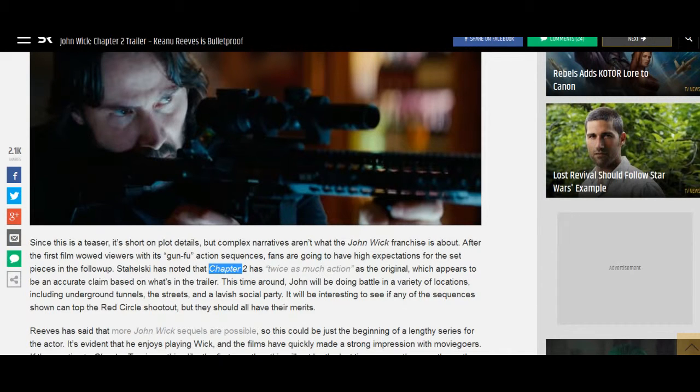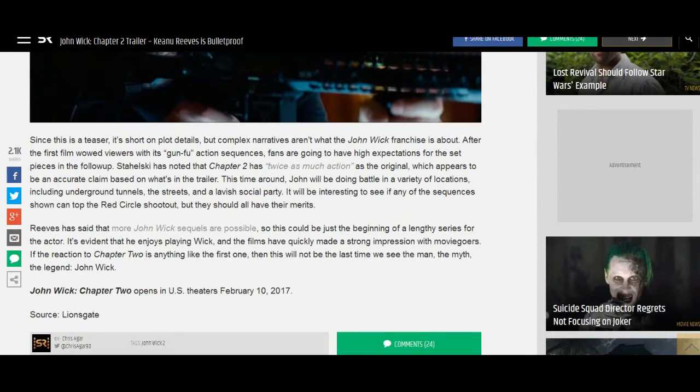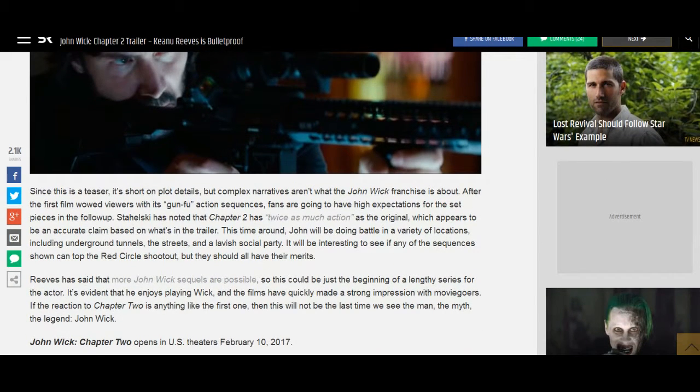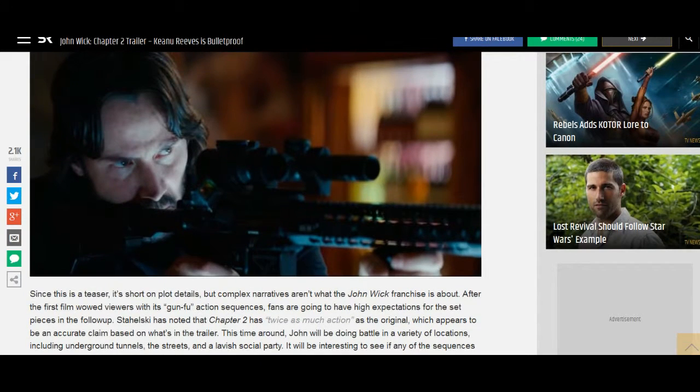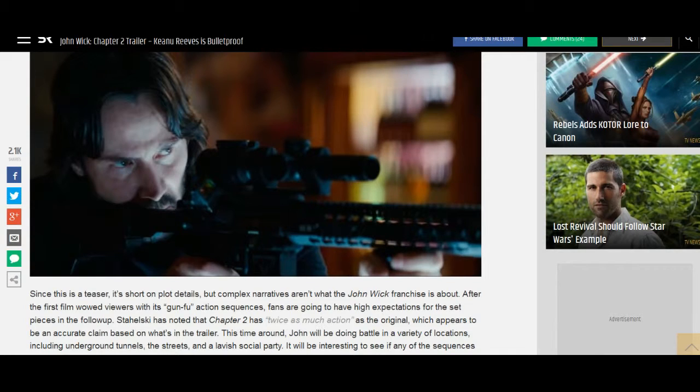Since this is a teaser, it's short on plot details, but complex narratives aren't what the John Wick franchise is about. After the first film wowed viewers with its gun-fu action sequences, fans are going to have high expectations for the set pieces in the follow-up.